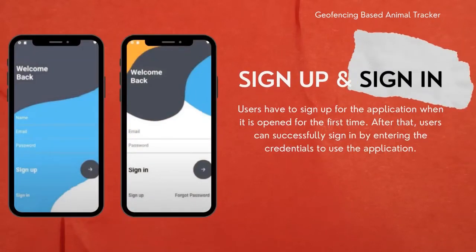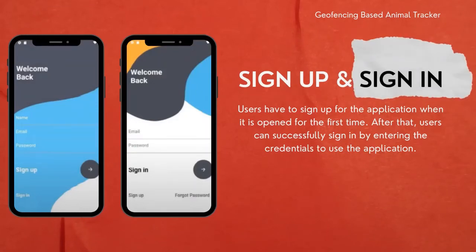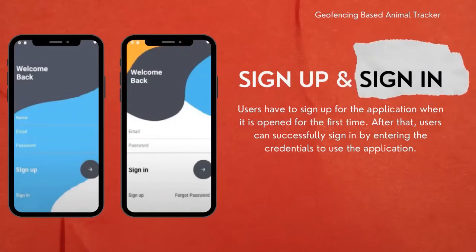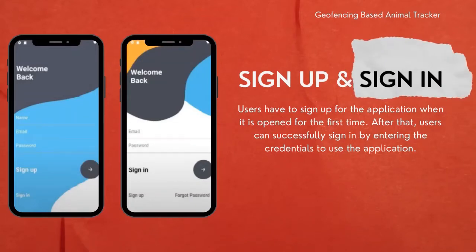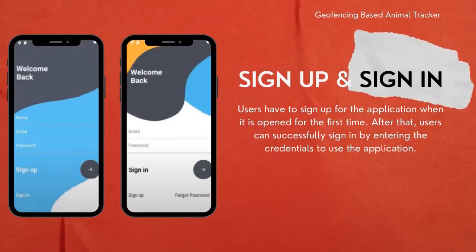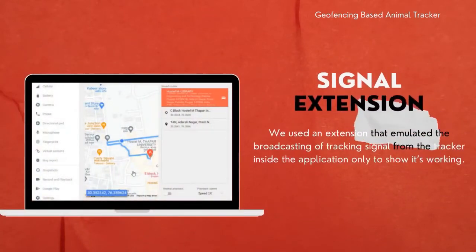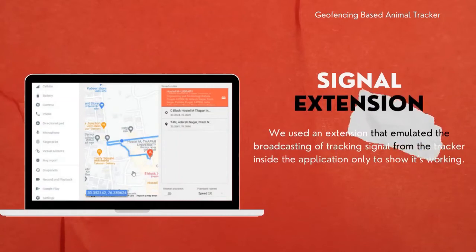Now that we know about the framework and architecture, it's time to walk through the development of the application step by step. We'll start with the user interface — the sign-up page and the sign-in page. The sign-in page is for users who have already registered, and the sign-up page is for new users who need to register on the application first before continuing with the sign-in option.